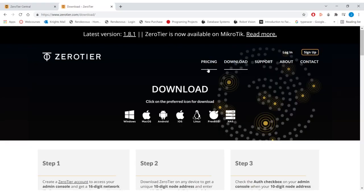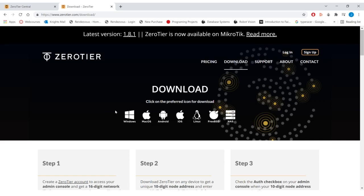So we've created our Zero-Tier network. Now we need to download, install, and configure Zero-Tier on each of our devices - each TAC device as well as the TACGM operator device. The installation will differ depending on the platform, but it's supported on all major operating systems. And the configuration is rather intuitive, so it's similar across all of the platforms.